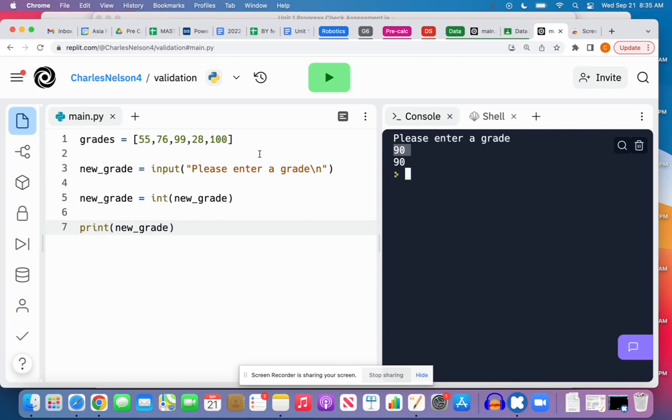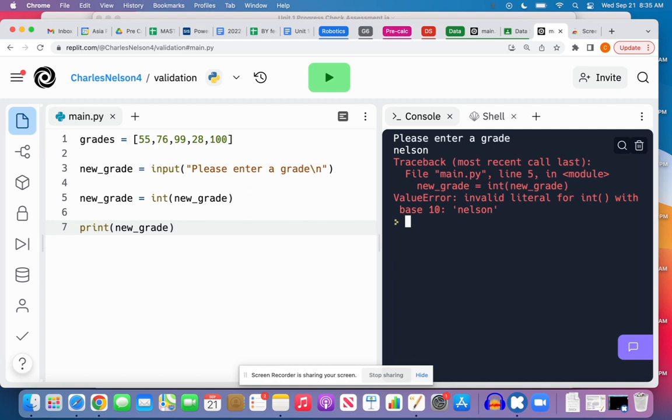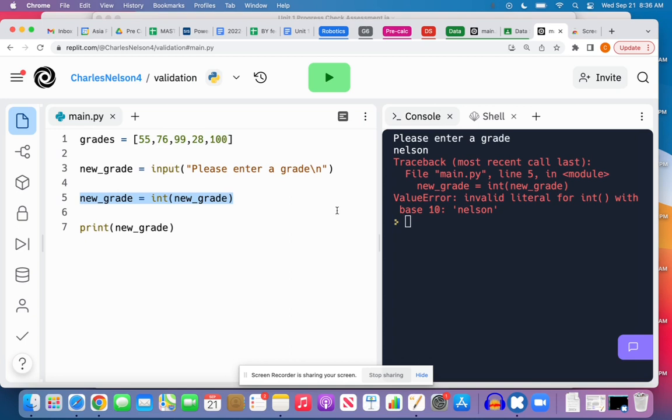But what if I typed 'nelson' as my grade? Now the program is broken because what it's trying to do here is not possible. It's trying to convert this string 'nelson' to an integer and Python doesn't know how to do that because it doesn't make any sense.